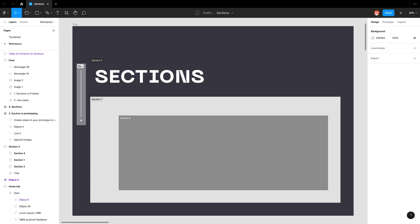Hopefully you've learned something about sections and feel confident implementing them in your own files. I'll create another video demonstrating how I set up sections for prototyping. As always, stay hydrated, take a break, rest your eyes, and I'll see you all next time.